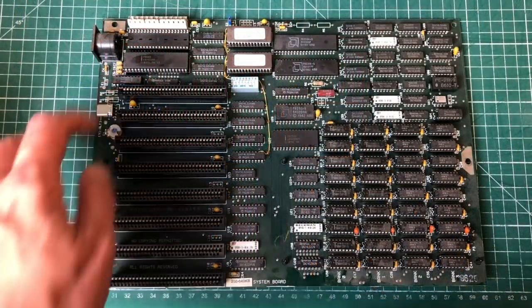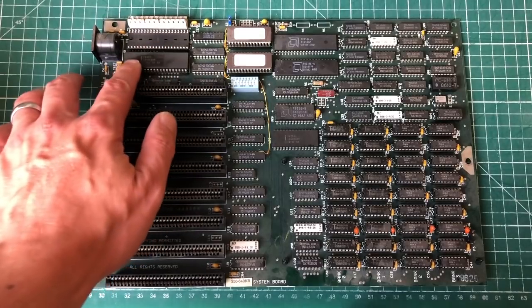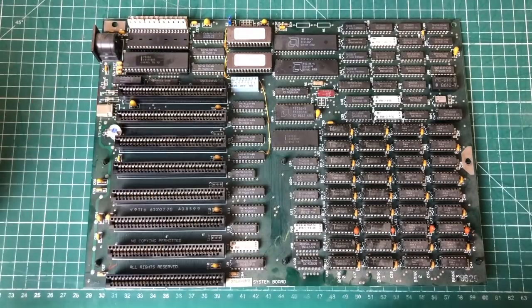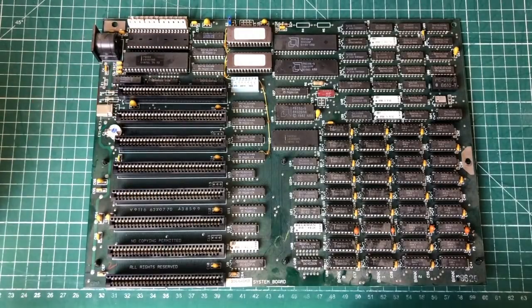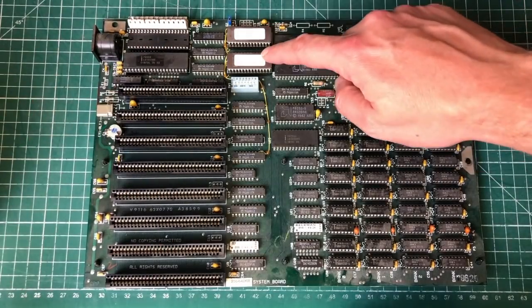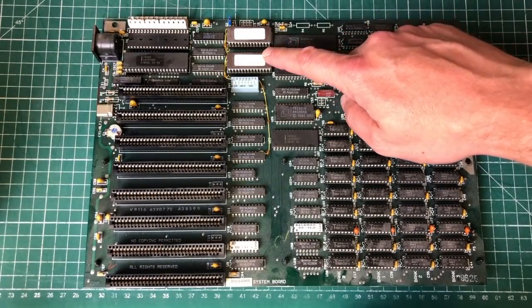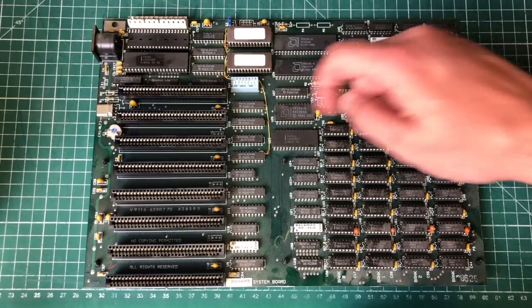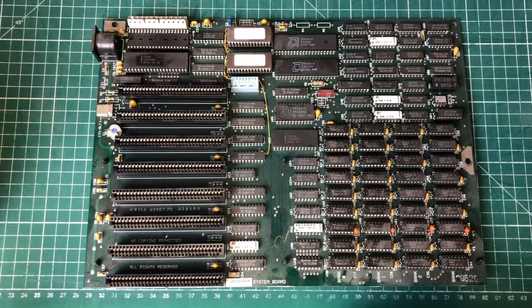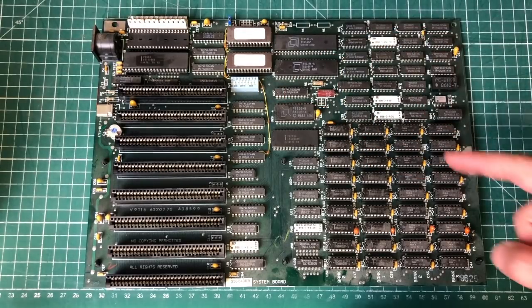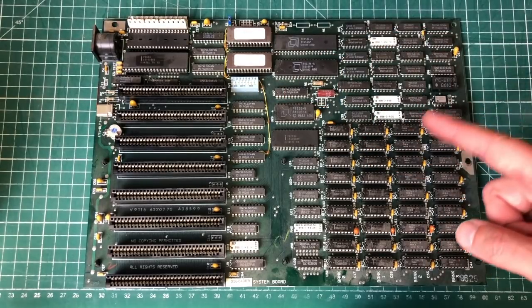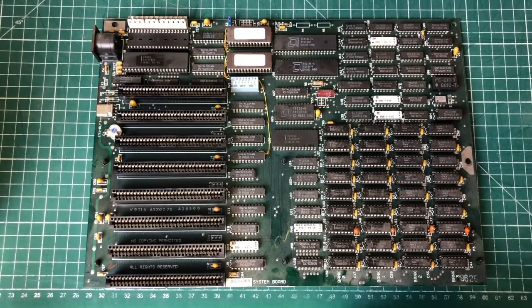And here we have the classic IBM PC XT motherboard with the 8088 CPU, we have the BIOS chips here and the switch block that I forgot to check to see if the settings were set correctly.